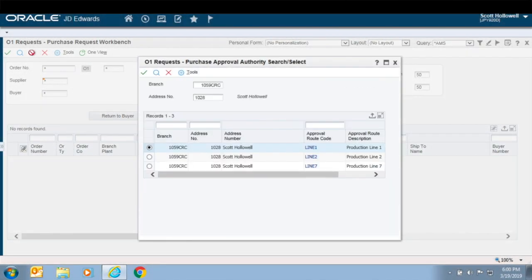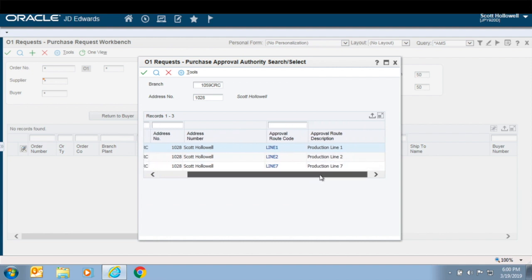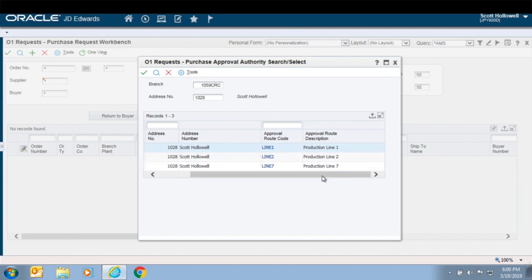Introducing Purchase Request Workbench for JD Edwards Enterprise One.